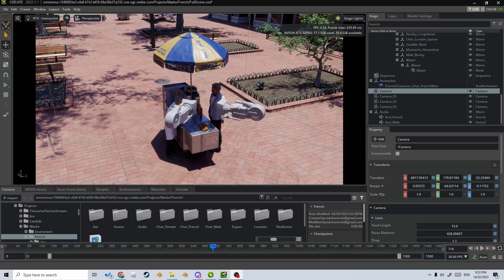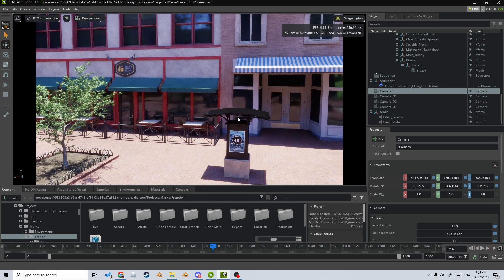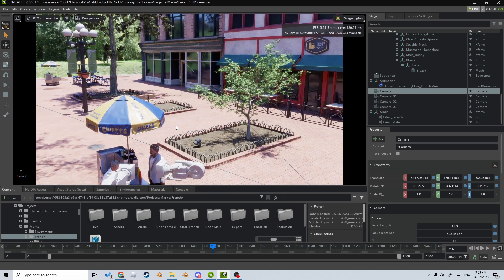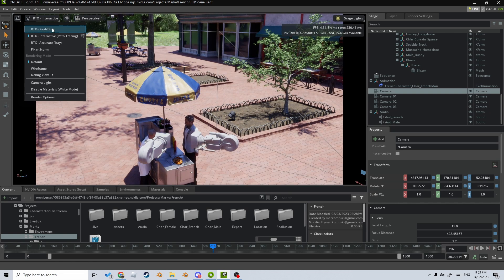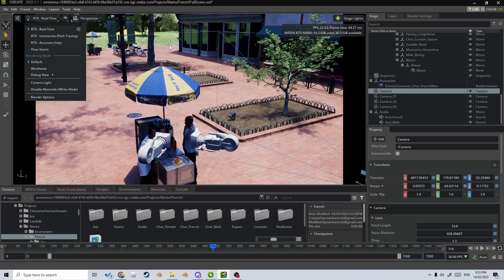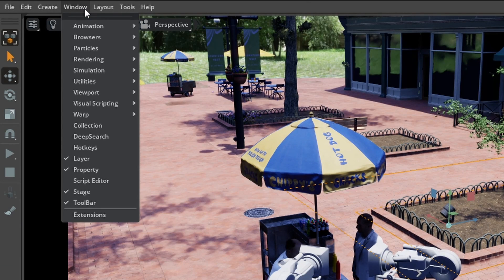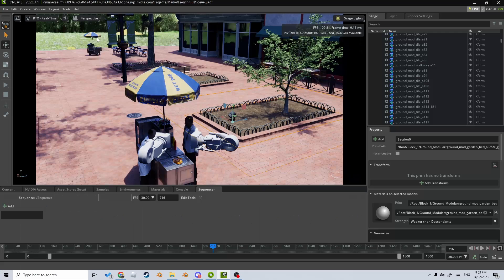We're going to change it up and look more into Omniverse and how to really use it. We've got our two main characters with some cameras set up, and today we're going to be looking at the sequencer. These two characters are from iClone and the whole animation was done in Omniverse. The scene is a little laggy because of recording, so let's jump back into real time. To open the sequencer, click Window > Animation > Sequencer.